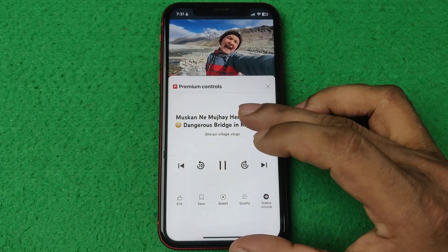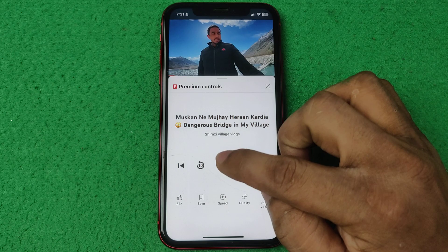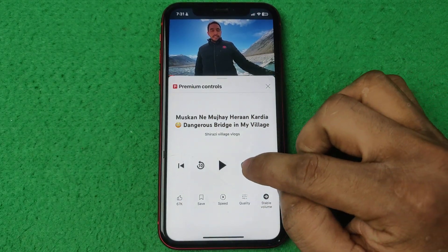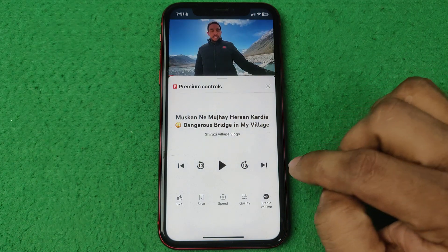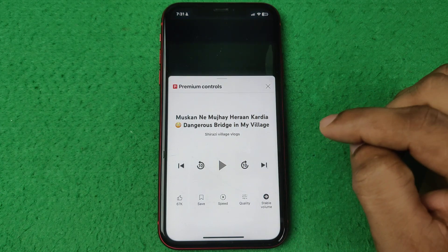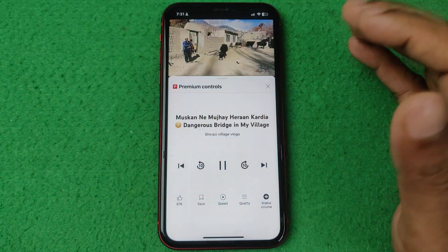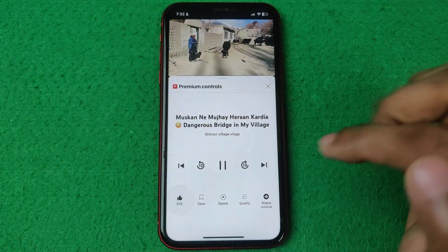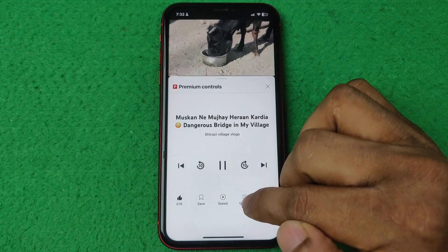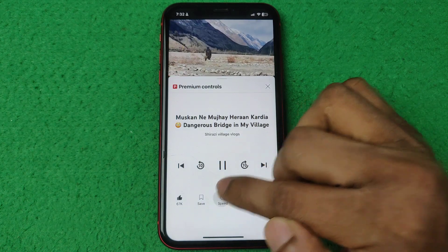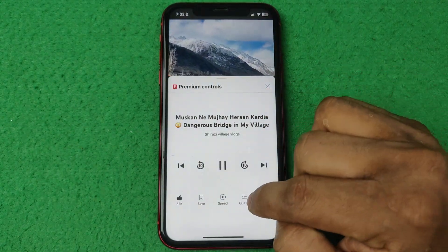As you can see it opens a bunch of control options like play/pause, fast forward 10 seconds, and previous 10 seconds. You can also go to the next or previous video, like the video from here, save that video, and select speed increase or decrease.